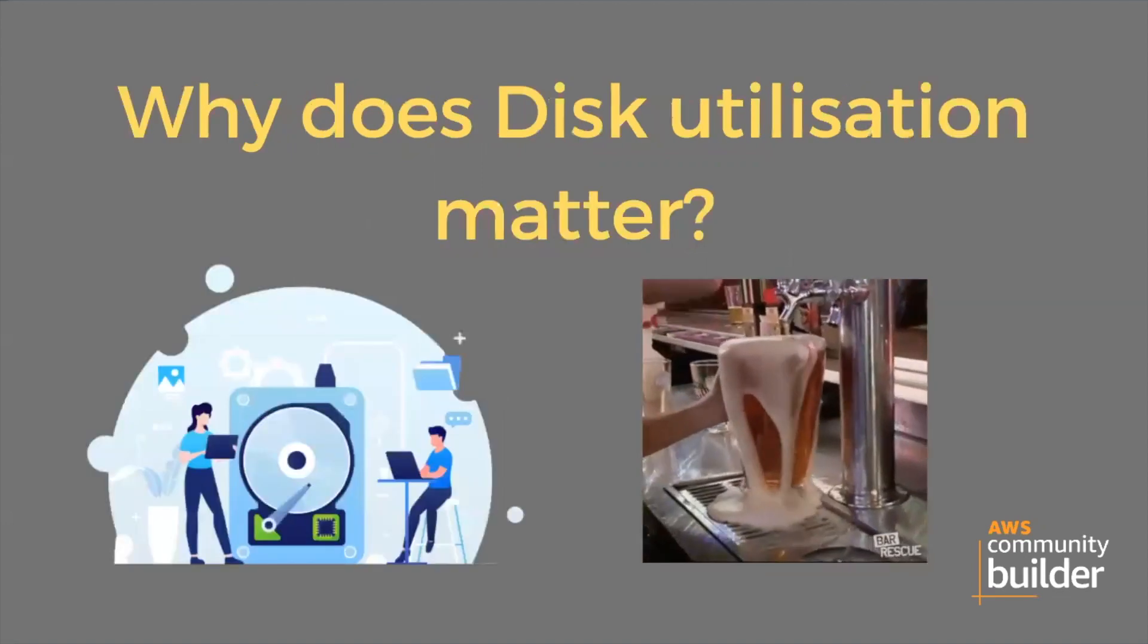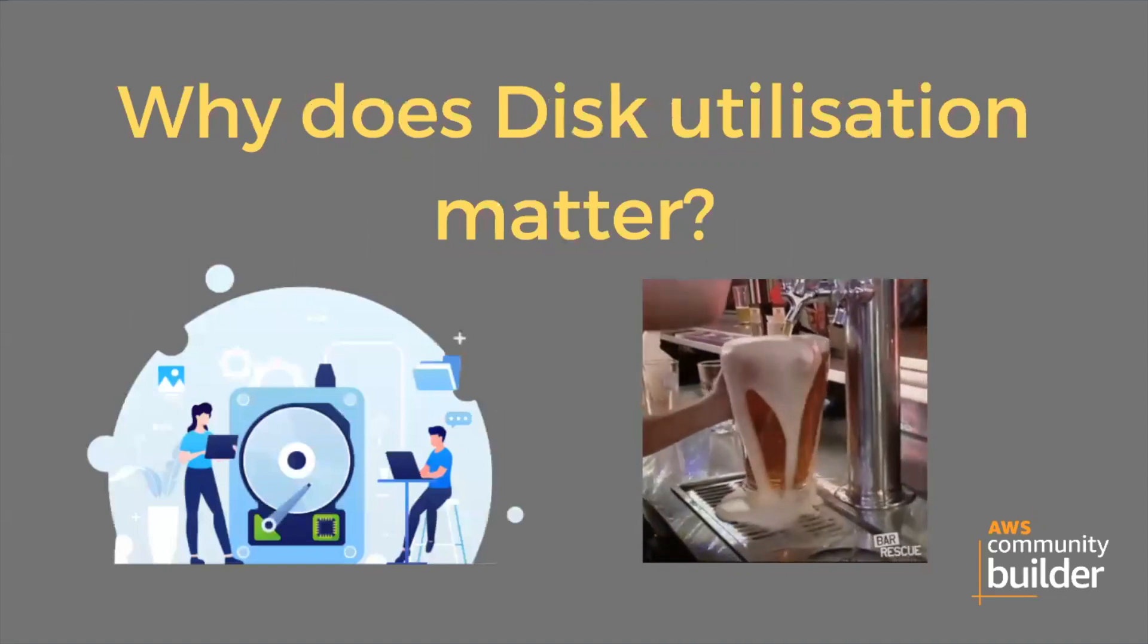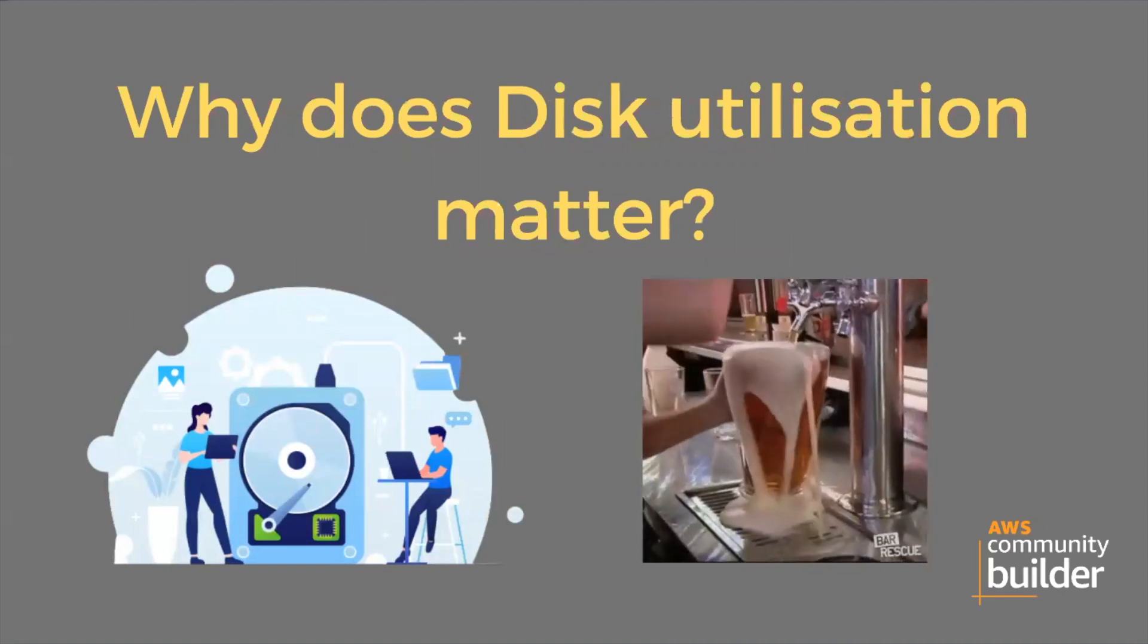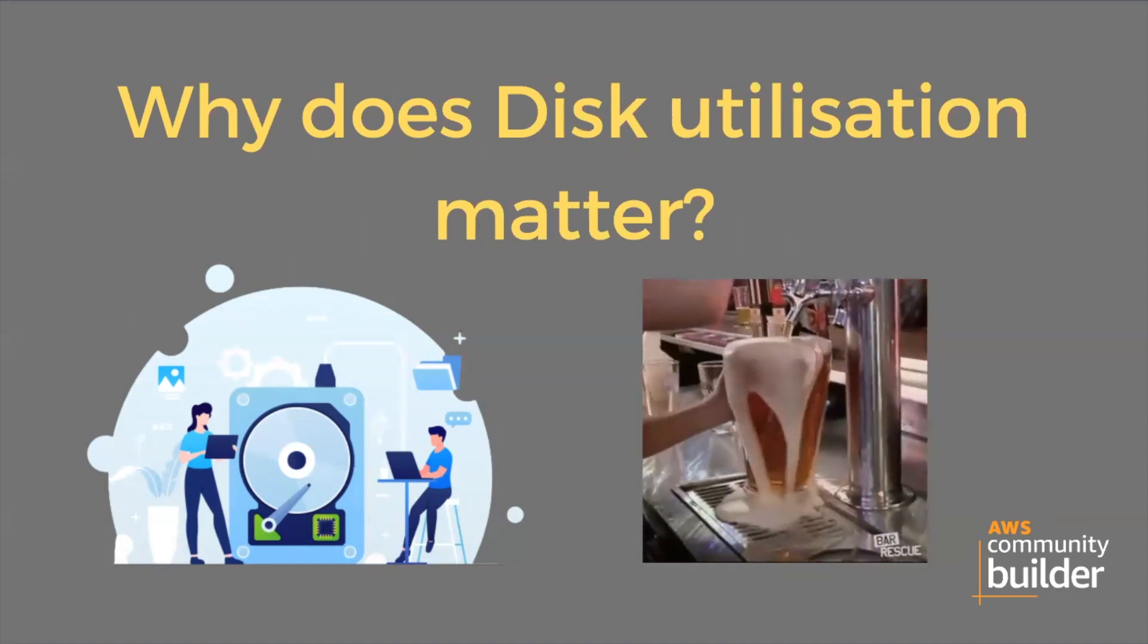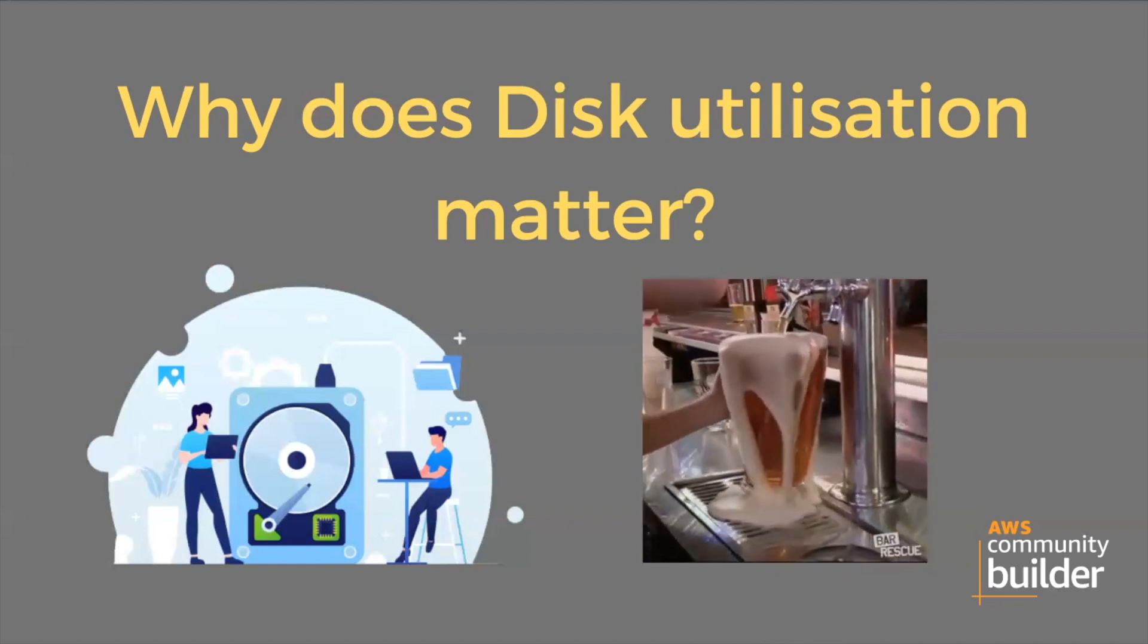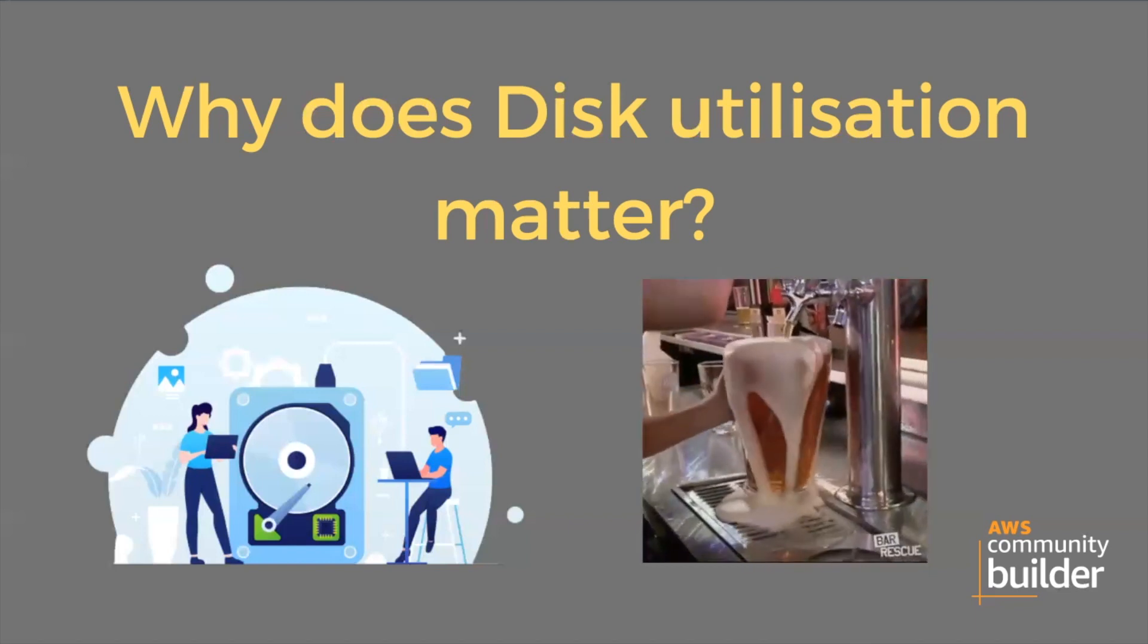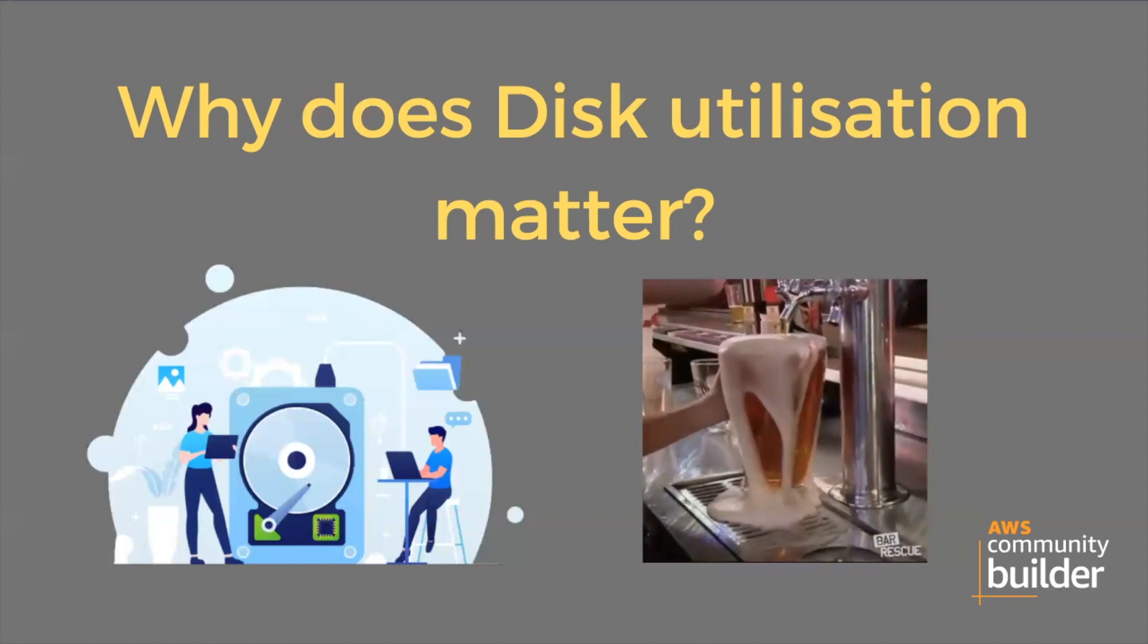Let's understand why disk utilization is important, just like RAM or CPU usage. While using EC2 machines, we generally have attached EBS volumes. You might have seen errors like 'no space left on device' or 100% utilization state.